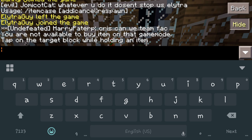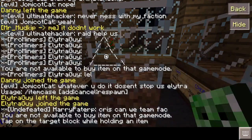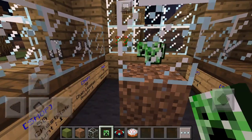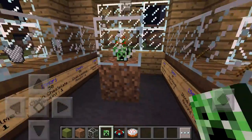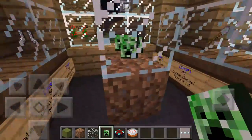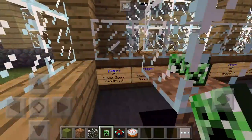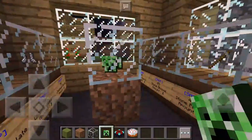It's going to say: tap the target block while holding the item. So there we go — now I'm going to do that. And there you go — we just got ourselves a creeper head in an item case.